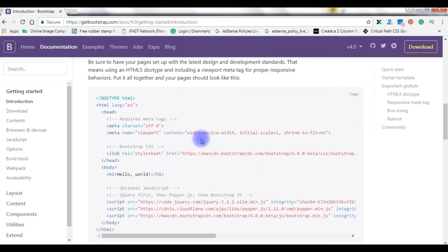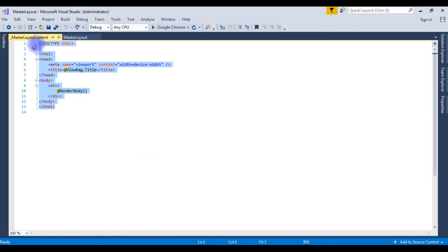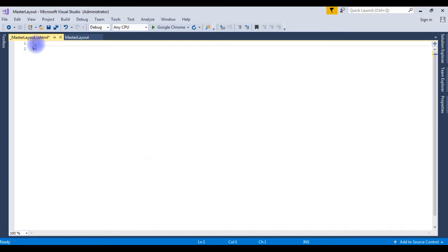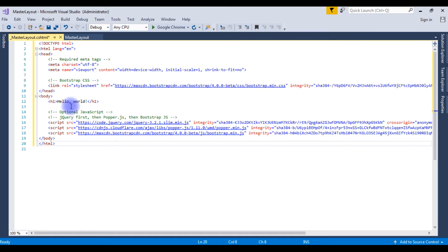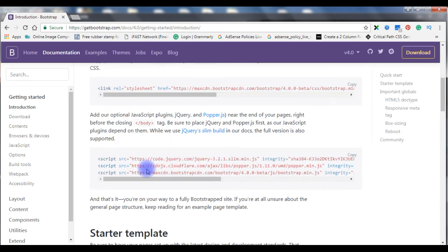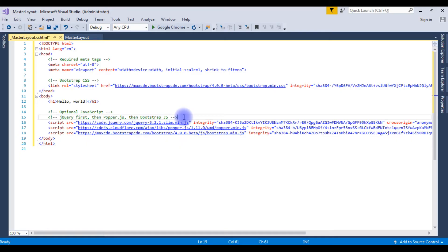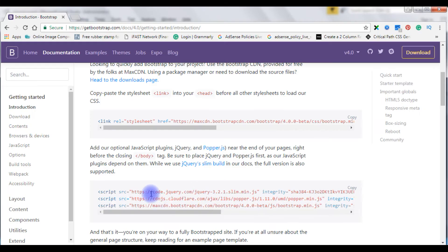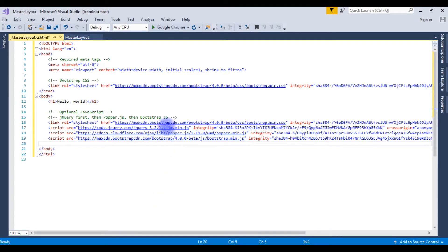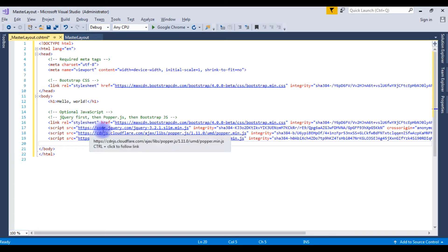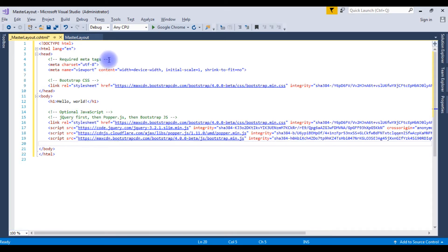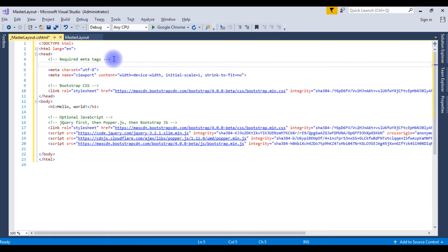Let's get back to the project and paste the Bootstrap template. One more important link we require — copy this stylesheet and paste it here. These links we already have. After creating the Bootstrap CDN links, now we will create the title in the header section.